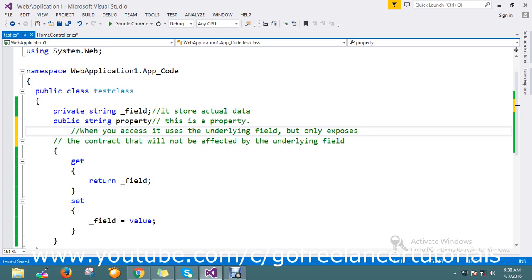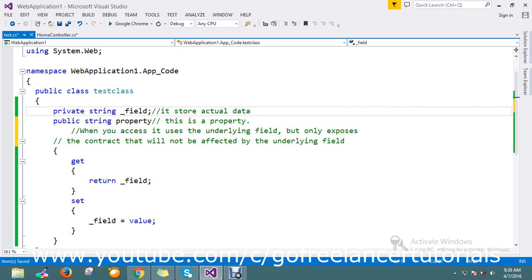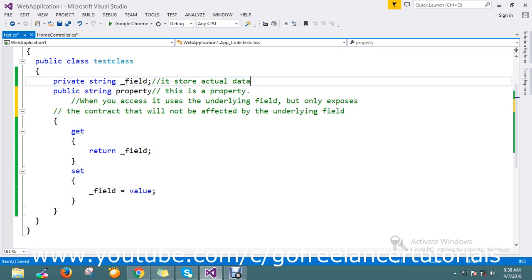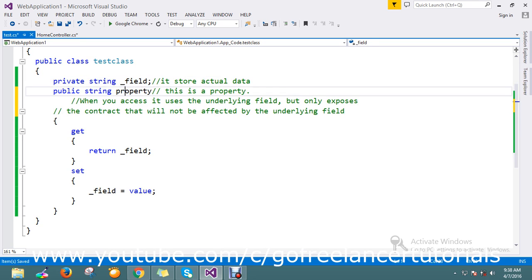So field, it will be declared in a private and the actual value of data of the property is stored here. Property, what is a property? When you access it, it uses the underlying field but only exposes the contract that will not be affected by the underlying field.